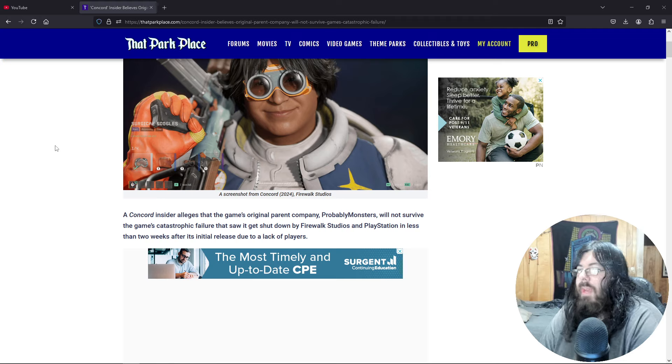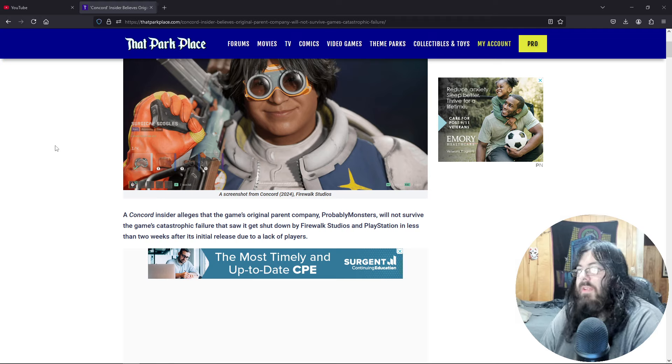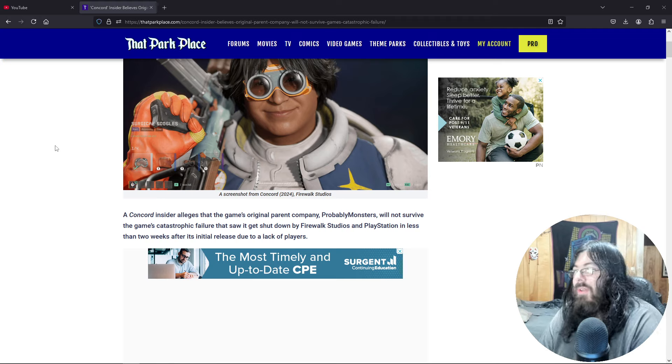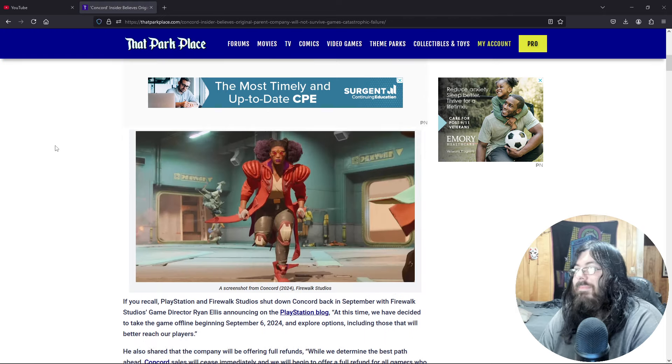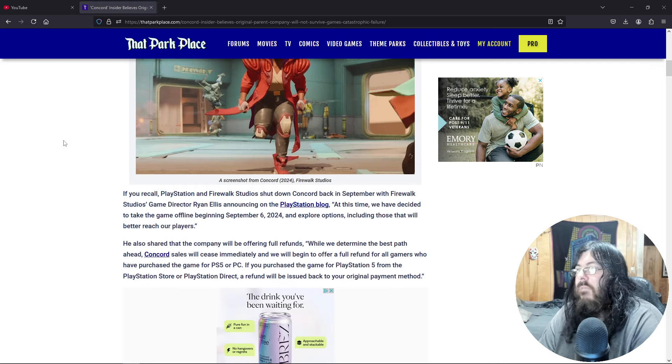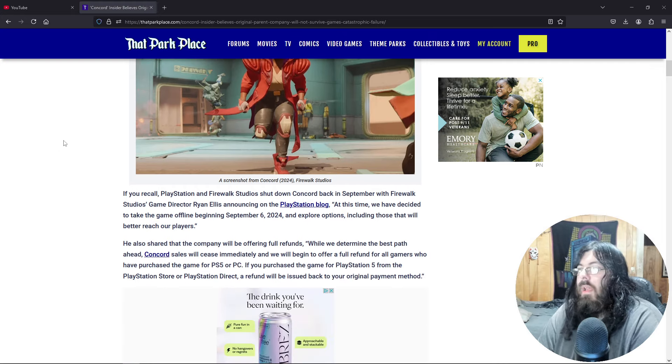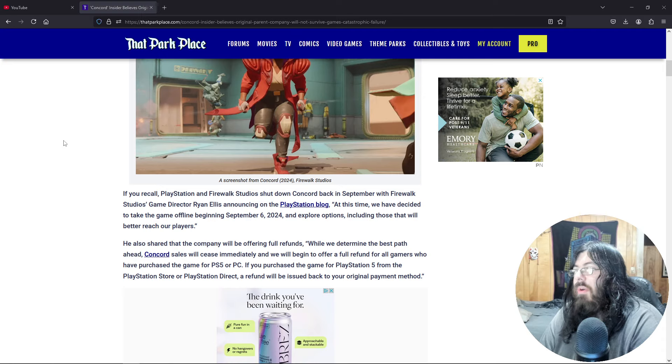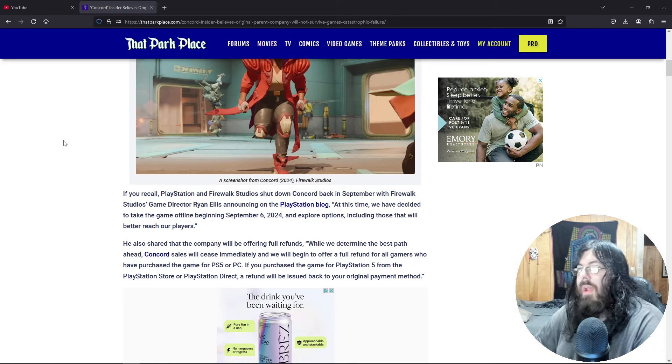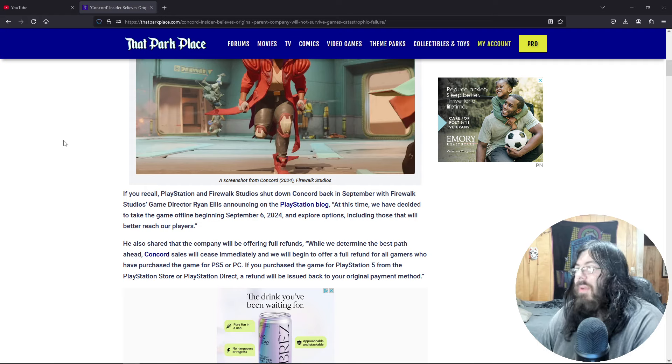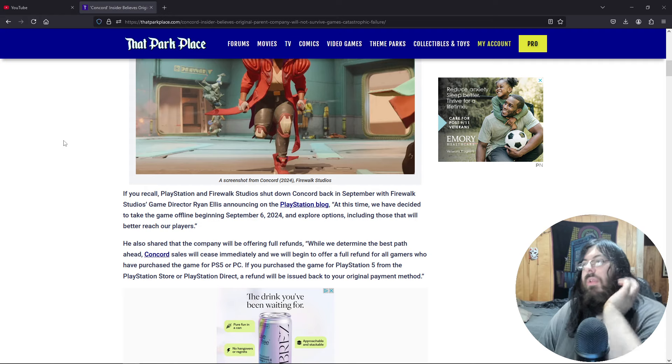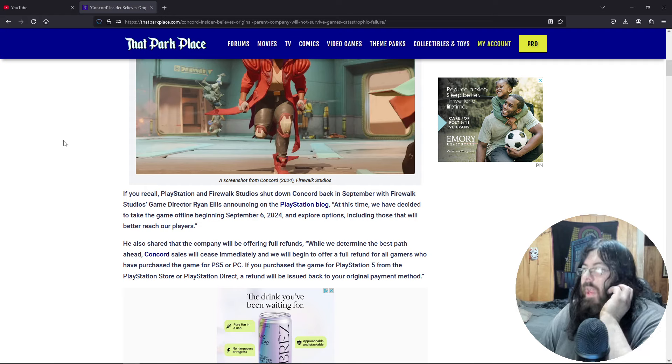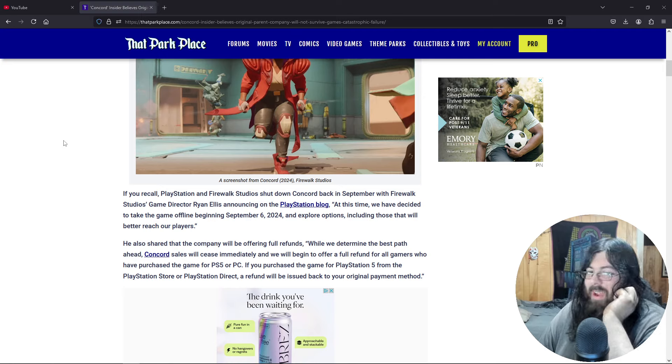Concord Insider alleges that the game's Original Parent Company, probably Monsters, will not survive the game's catastrophic failure, that saw it get shut down by Firewalk Studios and PlayStation in less than two weeks after its initial release due to lack of players. We have Dr. Eggman over here. If you recall, PlayStation Firewalk Studios shut down Concord back in September with Firewalk Studios game director Ryan Ellis announcing on the PlayStation blog, at this time we have decided to take the game offline beginning September 6, 2024, and explore options including those that will better reach our players. It's not coming back.